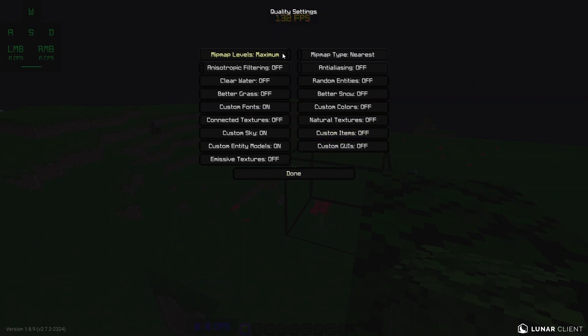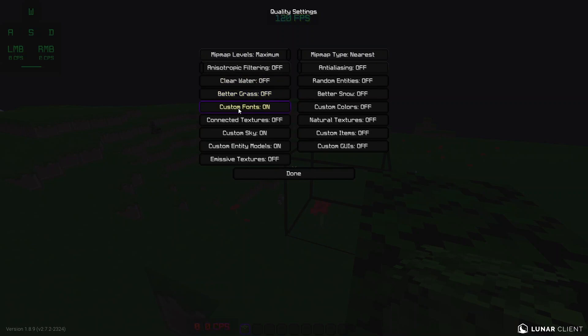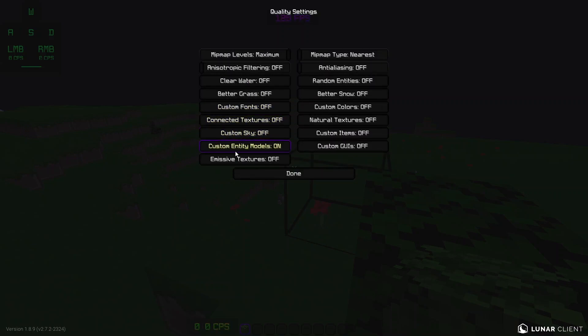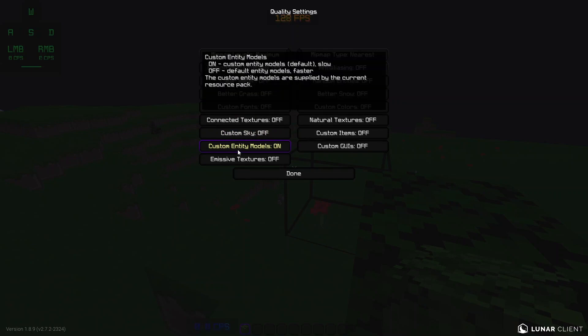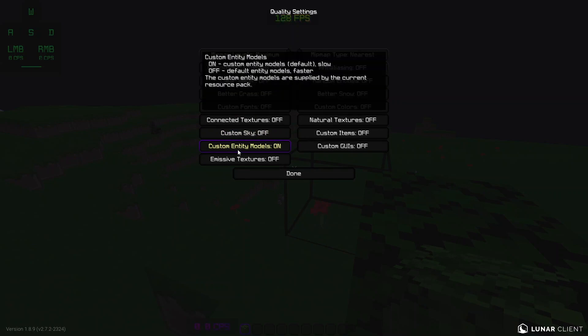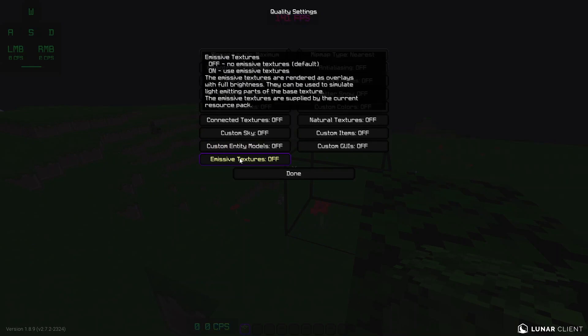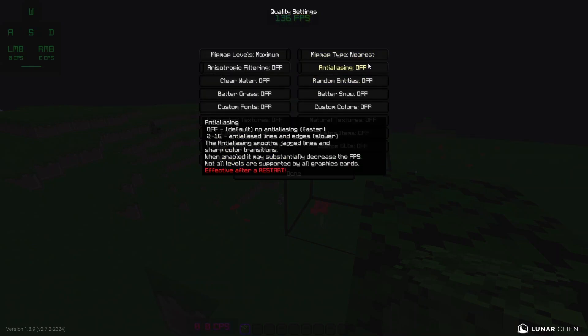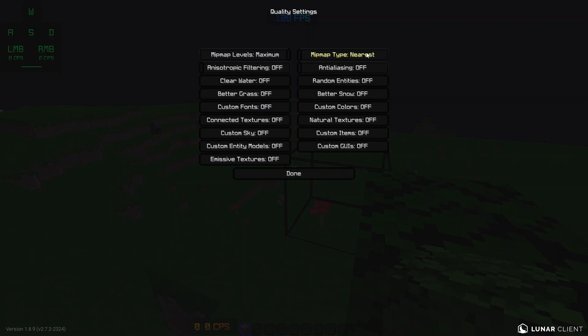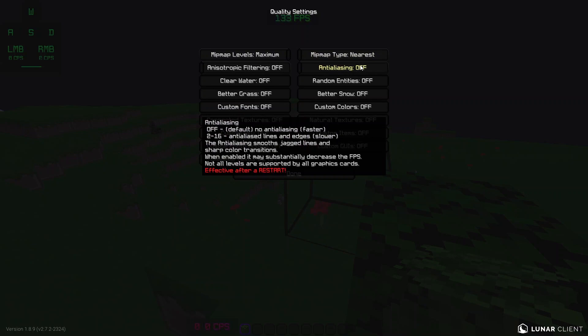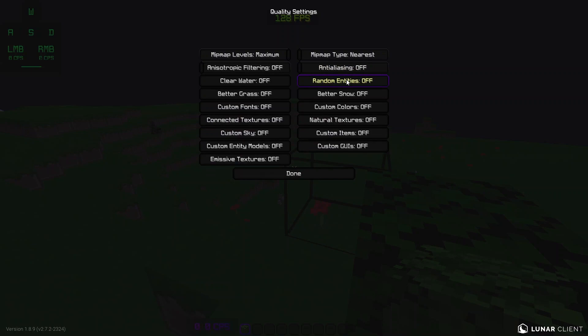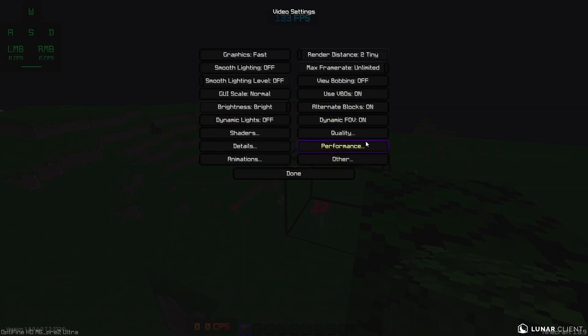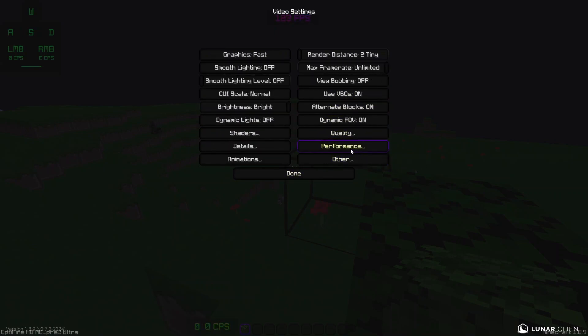Quality. I don't think this affects performance, so it doesn't matter. Anisotropic filtering, off. Clear water, off. Better grass, off. Custom fonts, we're going to turn that off. Connected textures, off. Custom sky, off. Custom entity models, off. Emissive textures, off. Mipmap type, nearest. Anti-aliasing, off. Effective after restart. Anyways, it's off. Random entities, off. Better snow, off. All this stuff, off. Okay, we want it all off.